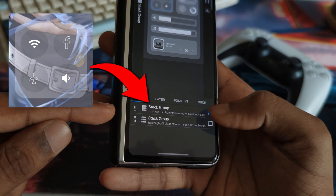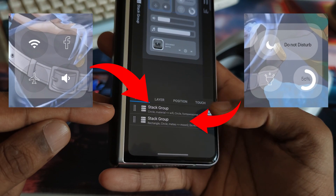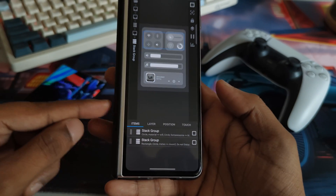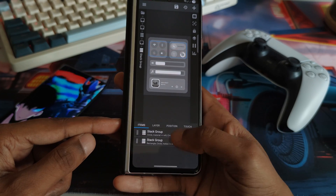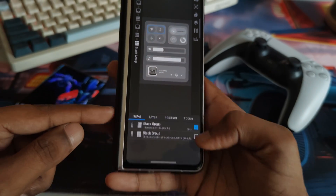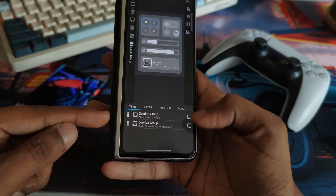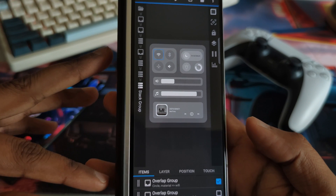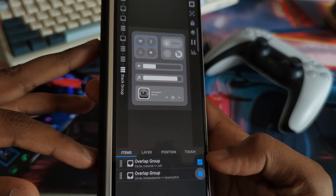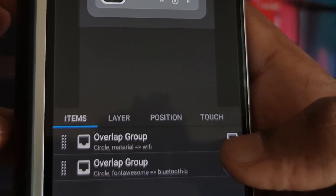Head into that group — you'll have the left group as well as the right, and they all work almost exactly the same. Go into the top group and it will be separated between the top two and the bottom two. Go into the top two — we have Wi-Fi and Bluetooth. Tap on Wi-Fi. The next steps are what you want to repeat for all the other buttons within the widget.